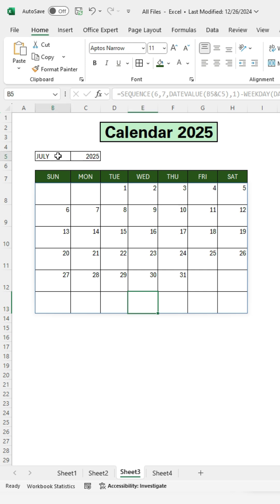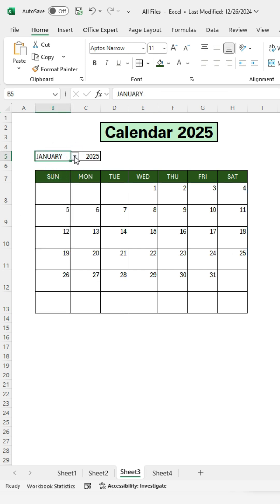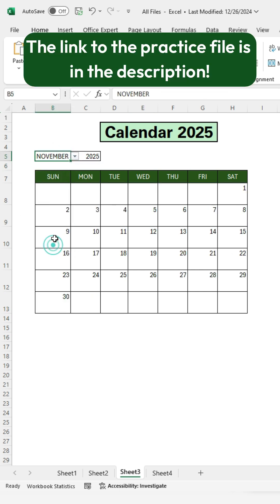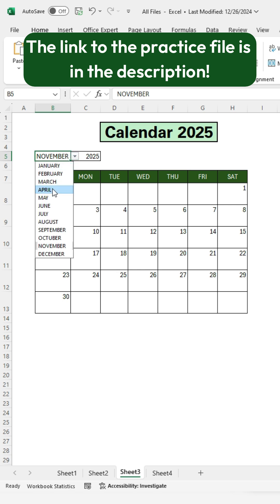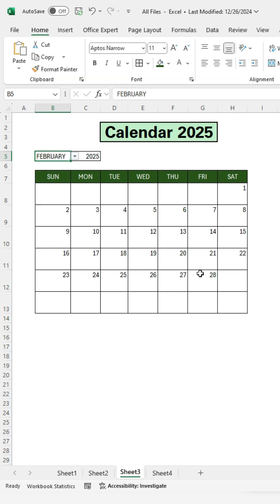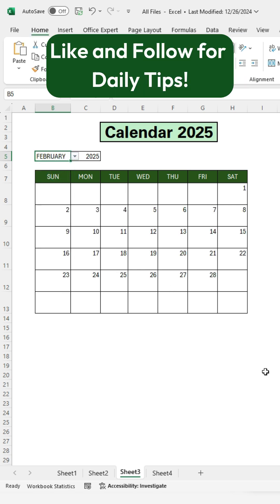Change the months and watch the calendar auto-update. The link to the practice file is in the description. If you found this helpful, like and follow for daily tips.